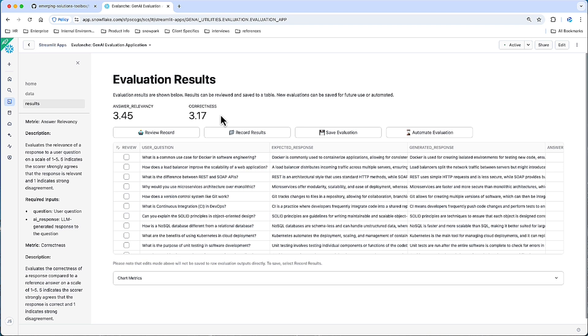You'll notice these LLMs tend to be pretty strict. If the ideal response is a couple sentences, a 5 is almost a perfect regurgitation of those expected responses. So 3s are pretty good. 2s, I would say, are average or fine. 1s are certainly troublesome.